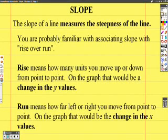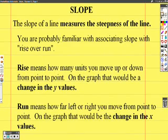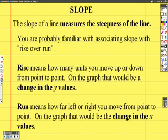Hello. Today, we're going to talk about slope. Slope is a very important concept on the graduation test, so we want to make sure that we review it. So first of all, let me talk about what slope is.